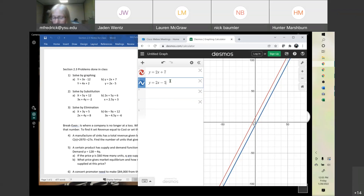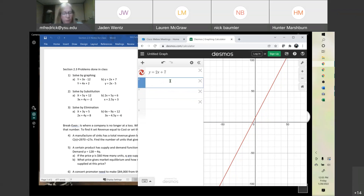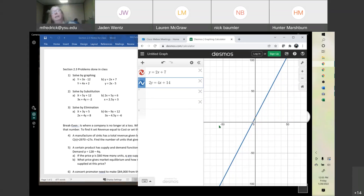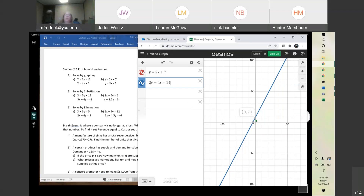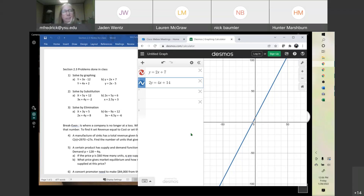So if they intersect in one spot, that's your solution. If they're parallel, there's no solution. Another thing that can happen: if we make the bottom equation 2y equals 4x plus 14, notice they land on the same line. When that happens, there are infinitely many solutions. So you can have one solution, no solution if they're parallel, and infinitely many solutions if they end up being the same line. Any questions? Is everyone okay with the graphing? That's how you solve by graphing.